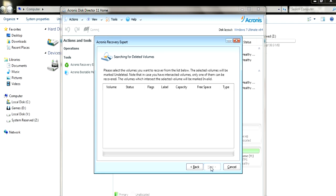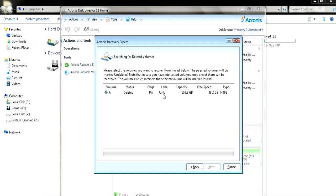It might take some time depending on how big your hard drive or your pen drive or the partition itself is. But it's worth the time because it searches for everything in your hard drive or your drives.